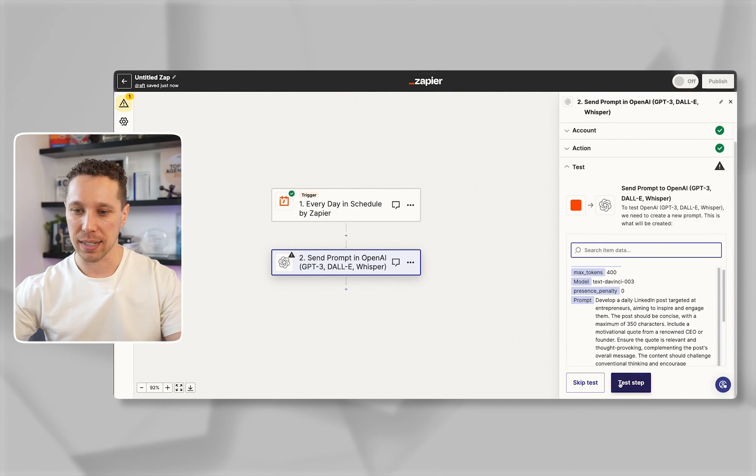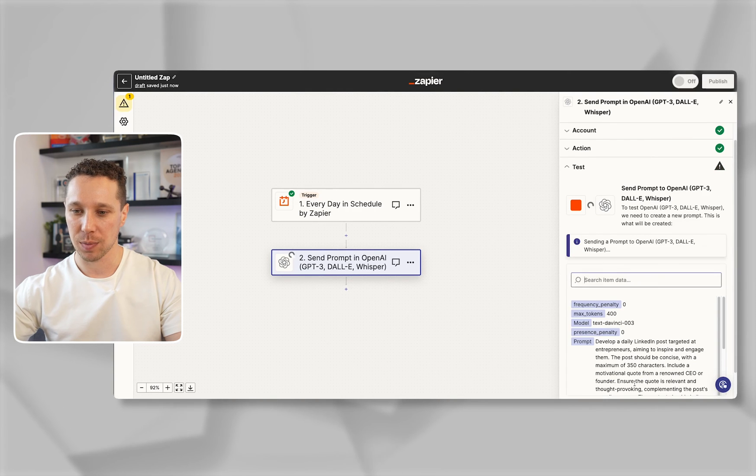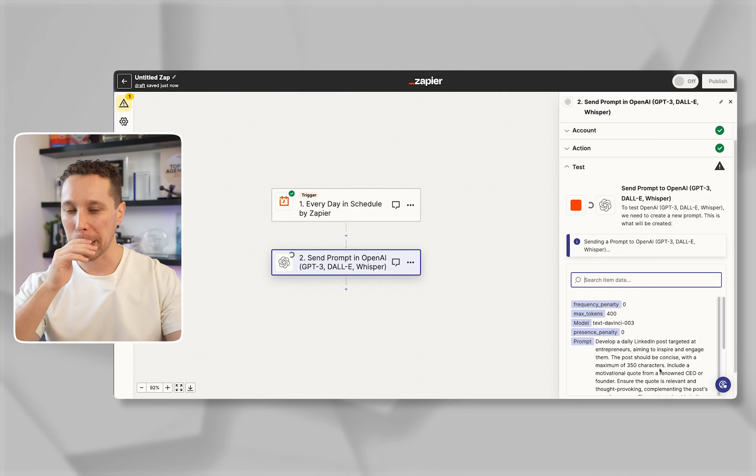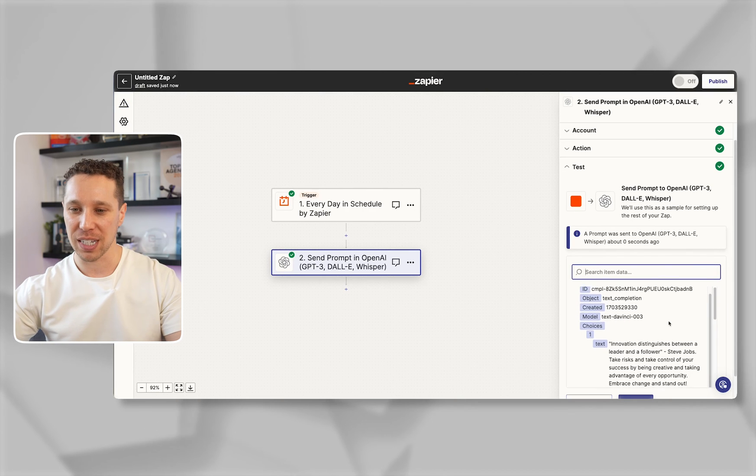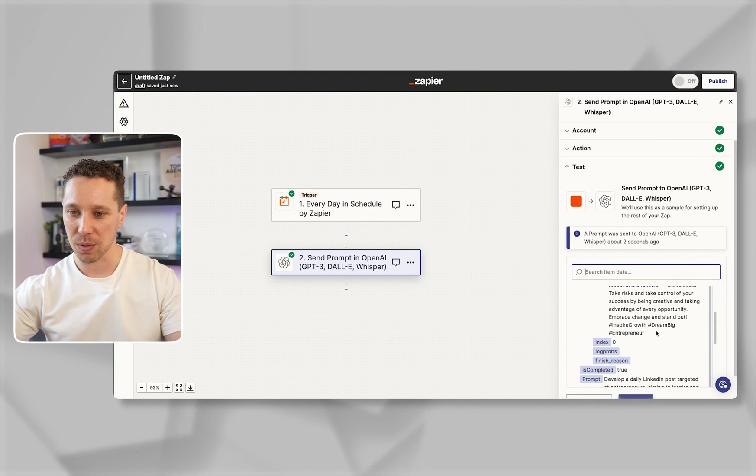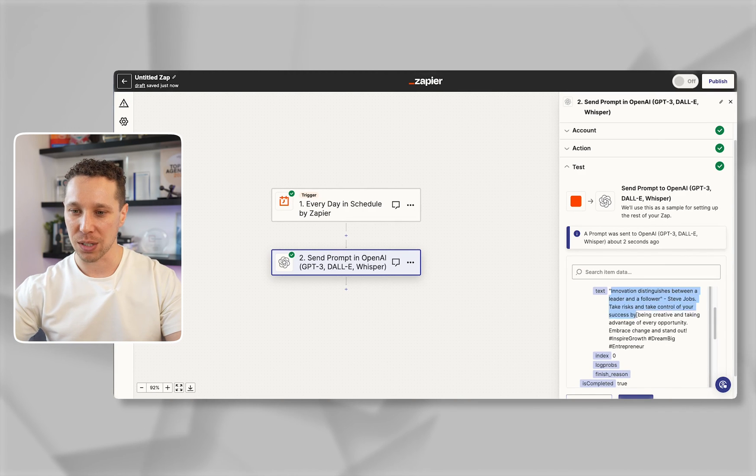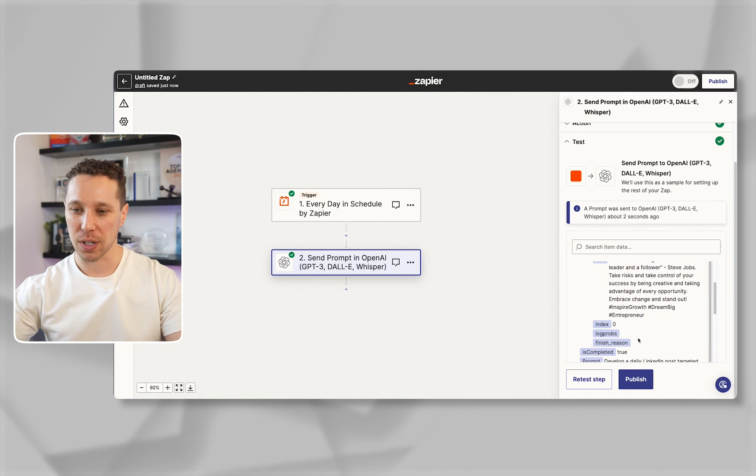We'll go ahead and test this. Now you want to read what it comes up with and see if it's actually something you want. This is the text it'll give you and it looks pretty good to me. I'm going to go continue.